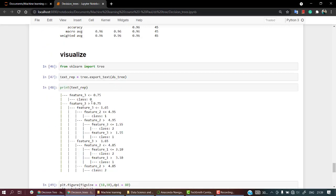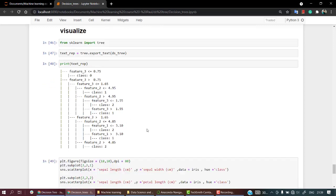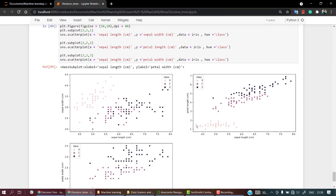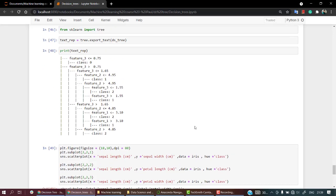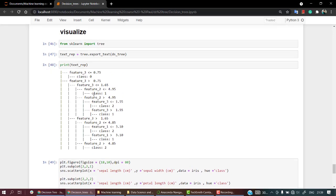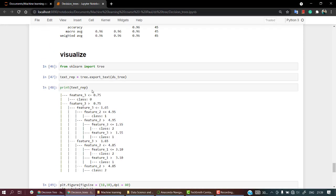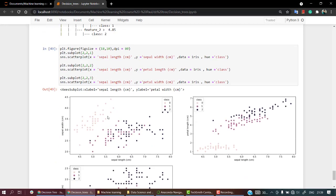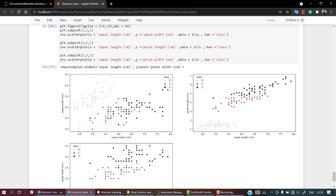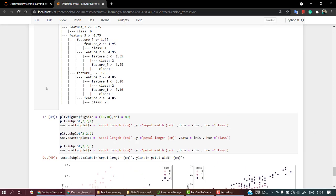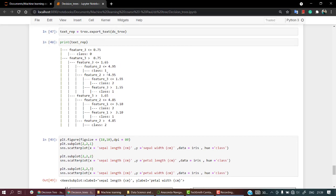Again, if feature 3 is greater than 0.75, feature 3 is less than 1.65, so greater than 0.75 and less than 1.65, somewhere in the middle part, and the feature 2 is less than 4.95, so we are almost in the middle, so it will be in class 1.